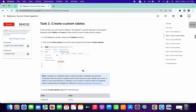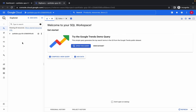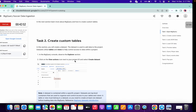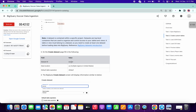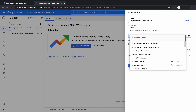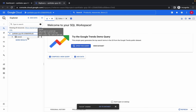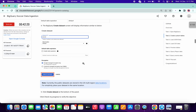Open your BigQuery, then click on the three dots, then click on create dataset. Scroll down a little bit, copy the dataset ID name and paste it here. For the data location use US and click on create database. If you click on the down arrow you can see we have created one soccer database.